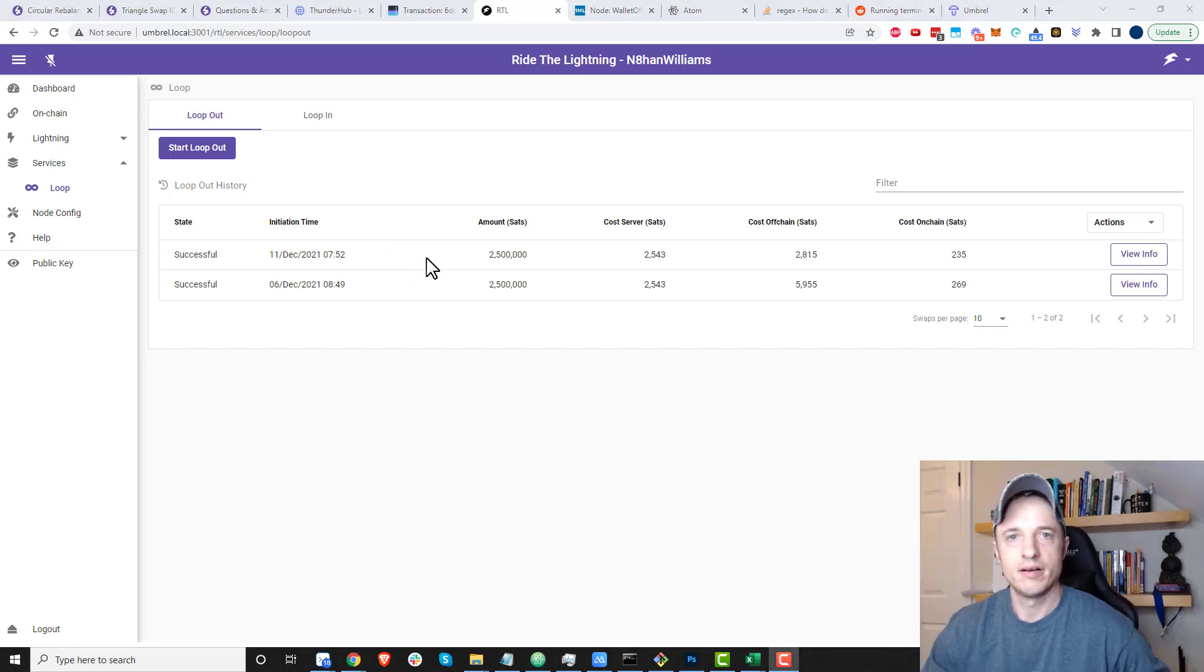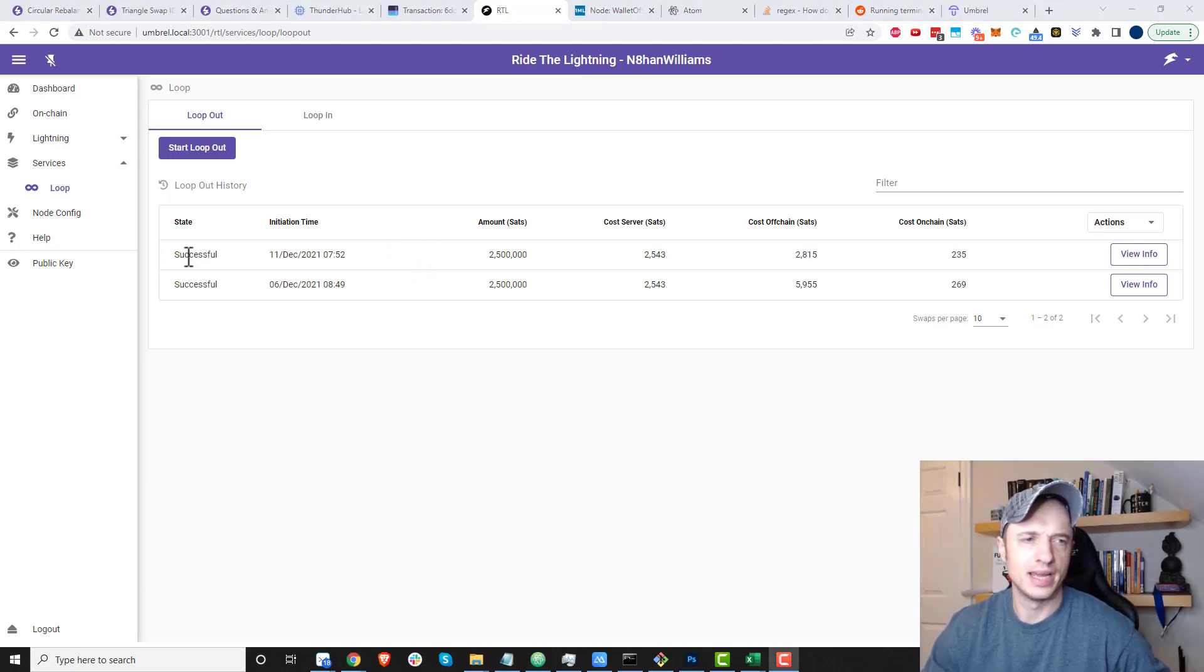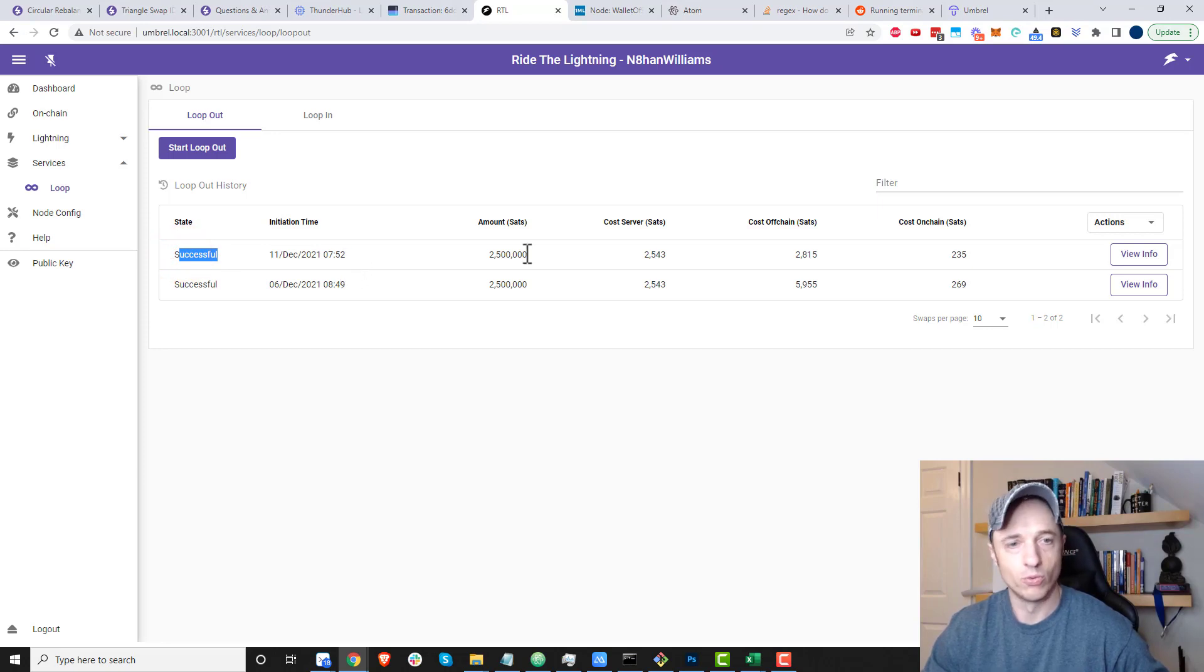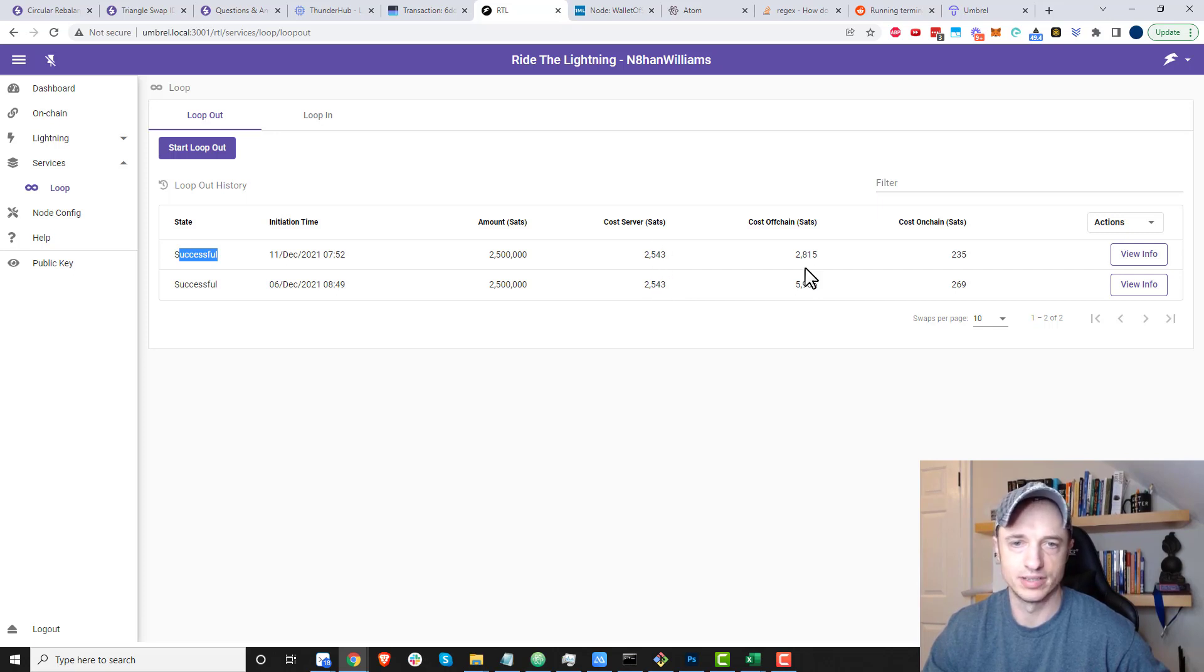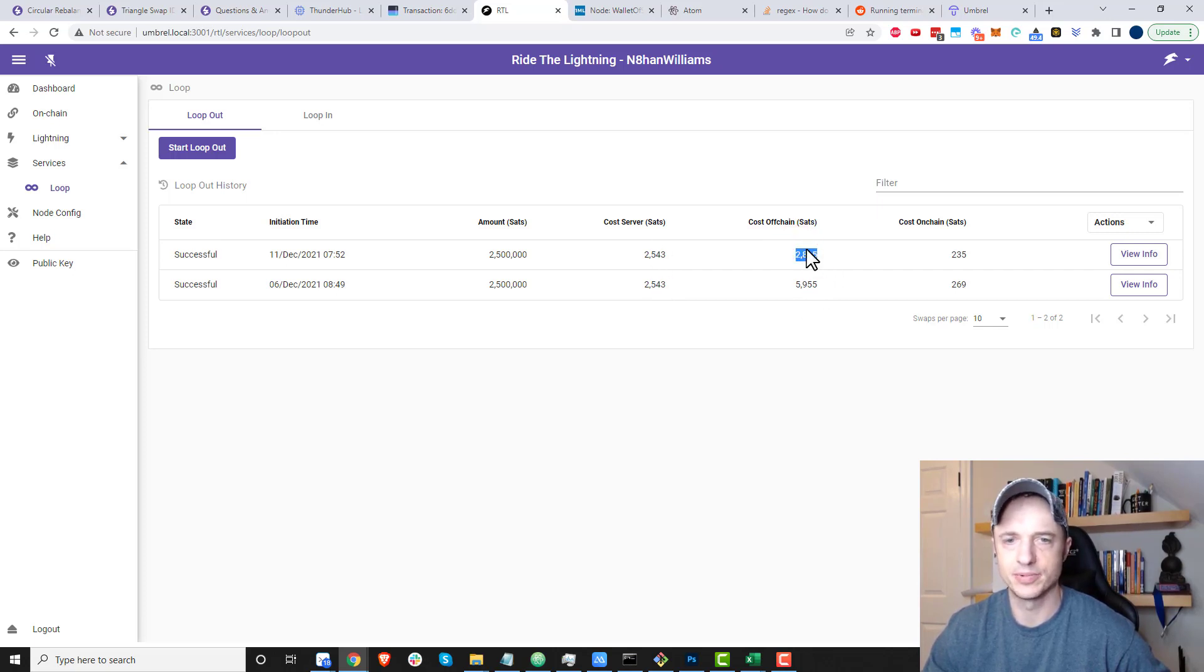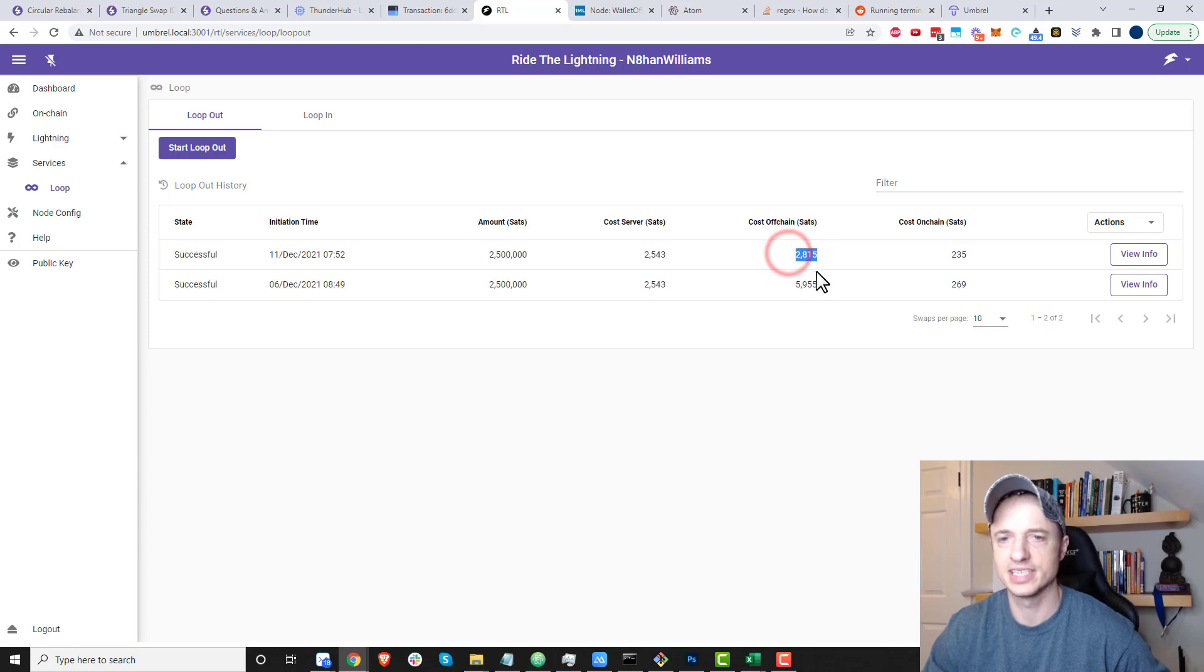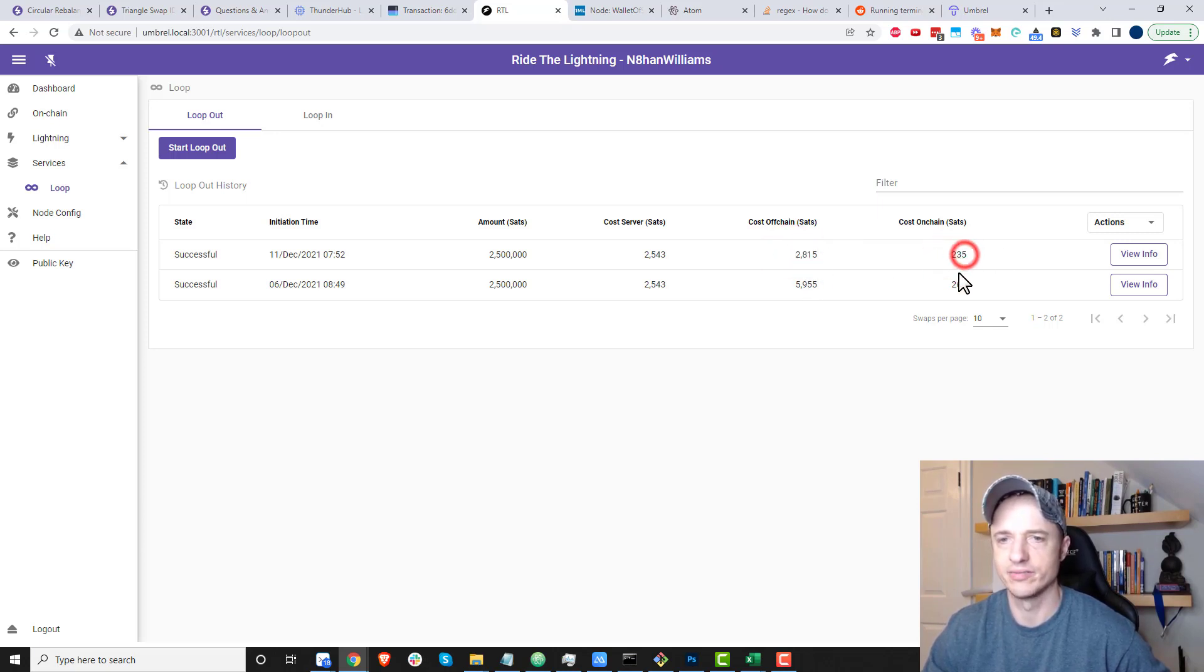It's been about two hours, and I see that it's been successful, so my loop out worked—that's pretty awesome. Here we can see my fees. Cost server sats are the same. Cost off-chain was cheaper, a lot cheaper, like half off this time compared to last, and then cost on-chain was a little bit less.